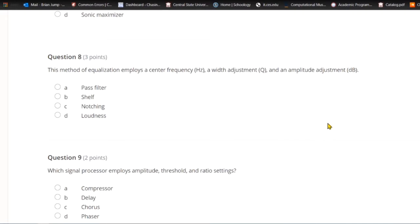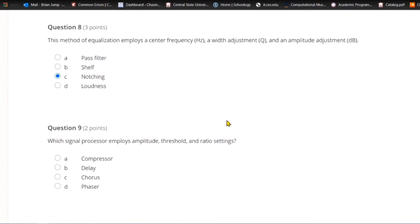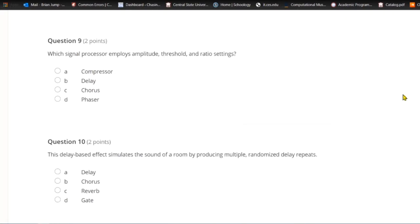Question eight: This method of equalization employs a center frequency, a width adjustment, and an amplitude adjustment. A) Pass filter. B) Shelf. C) Notching. Or D) loudness. That's notching — center frequency, a width adjustment, and an amplitude adjustment.